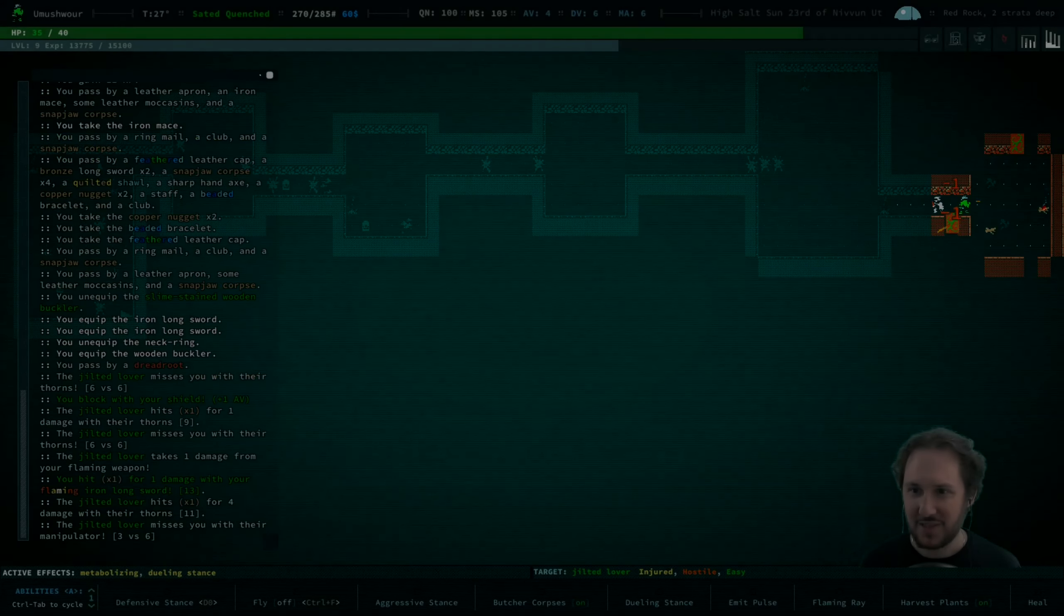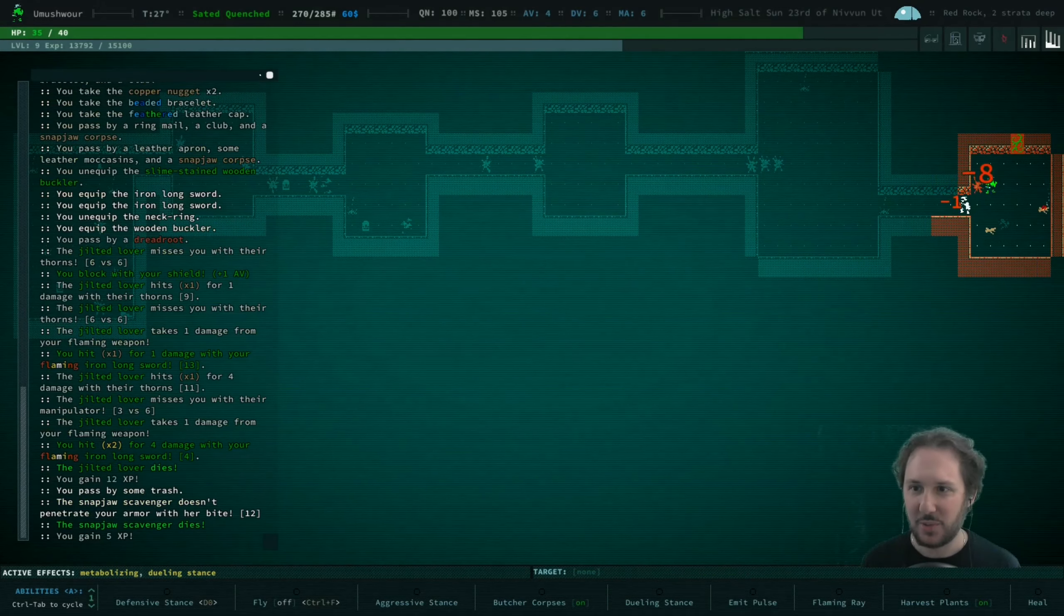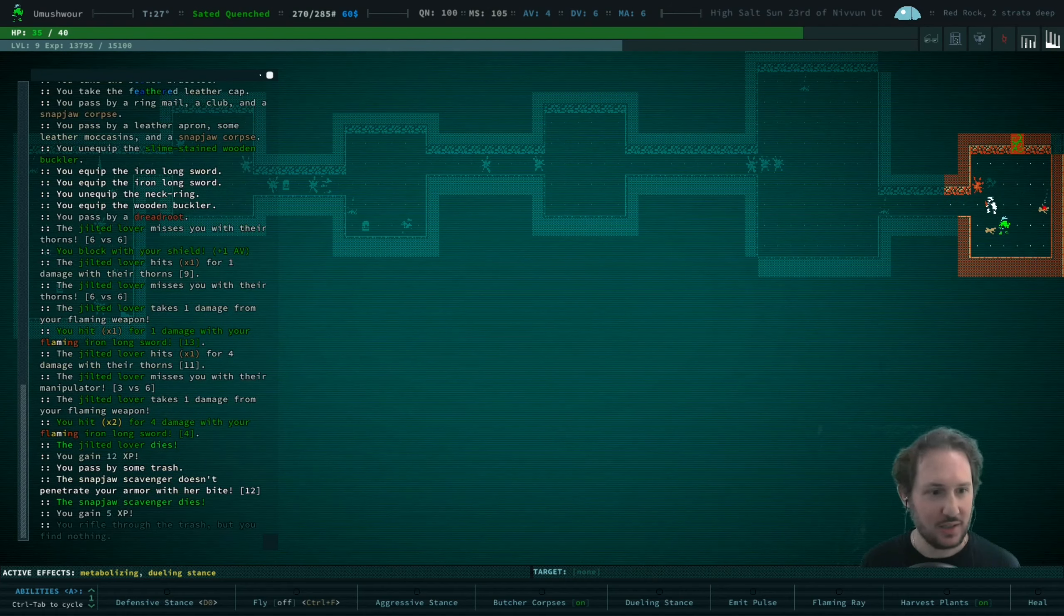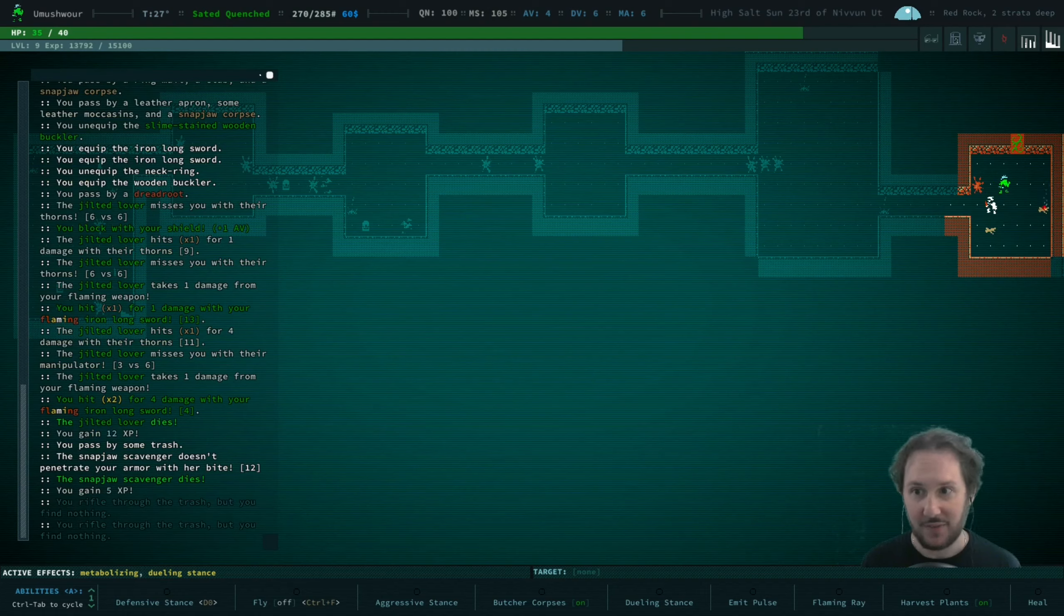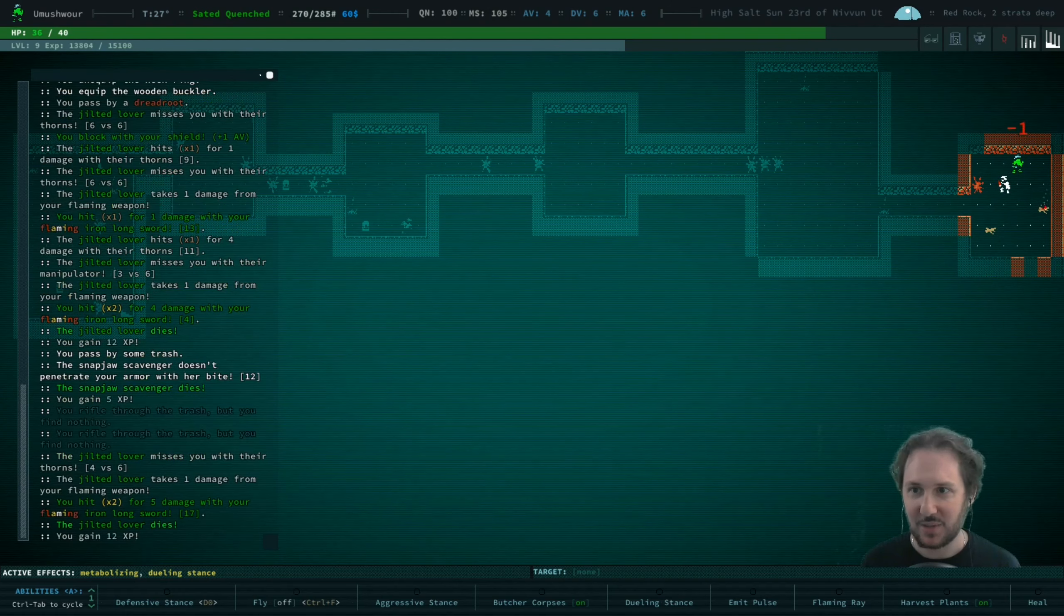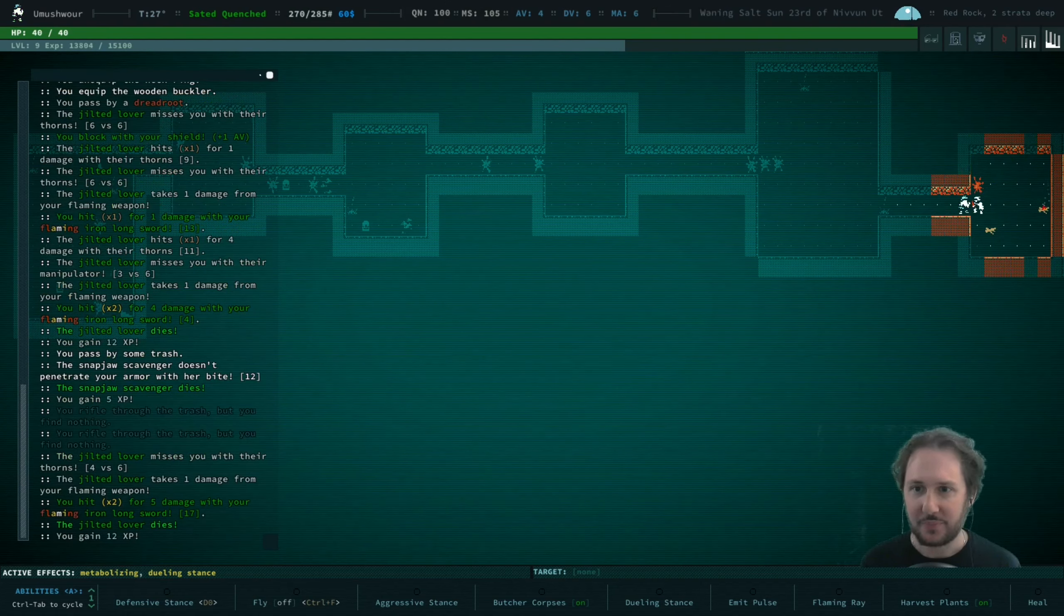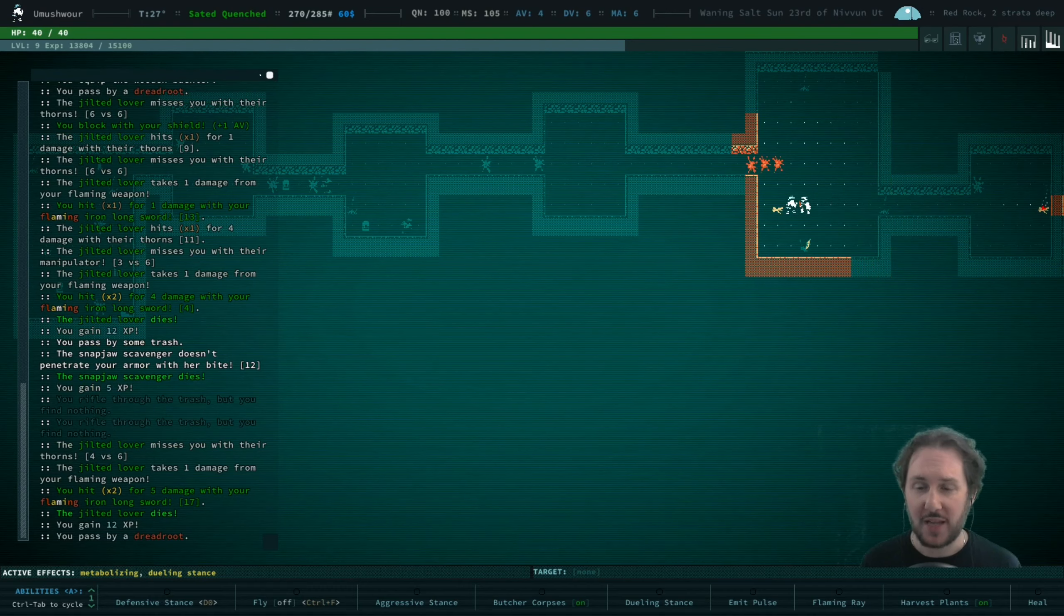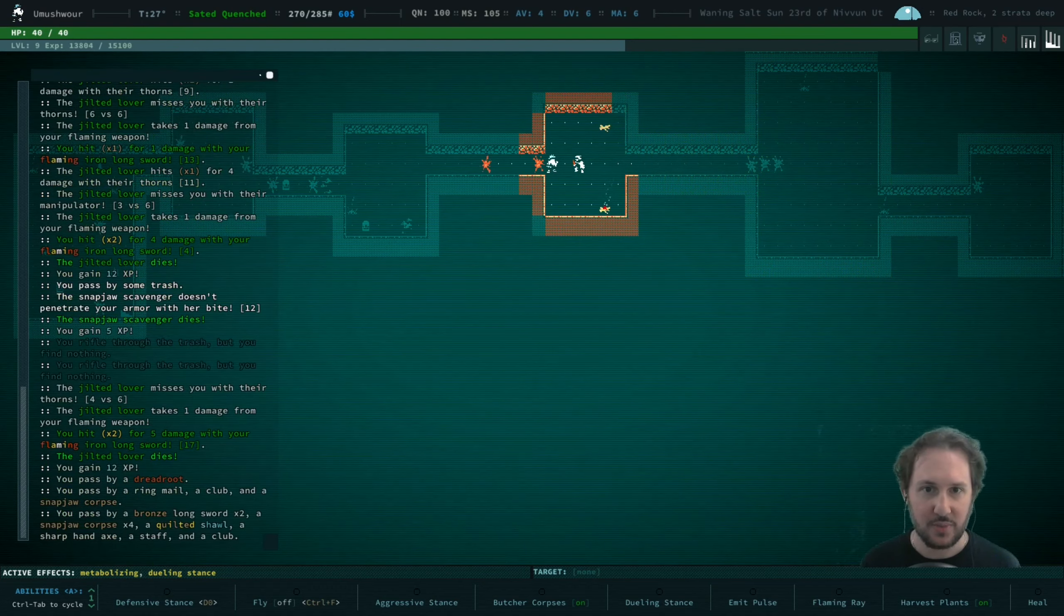Two extra weapons we really need to wield. We found trash here and can rifle through it because we took that skill. Not finding anything but that's okay.